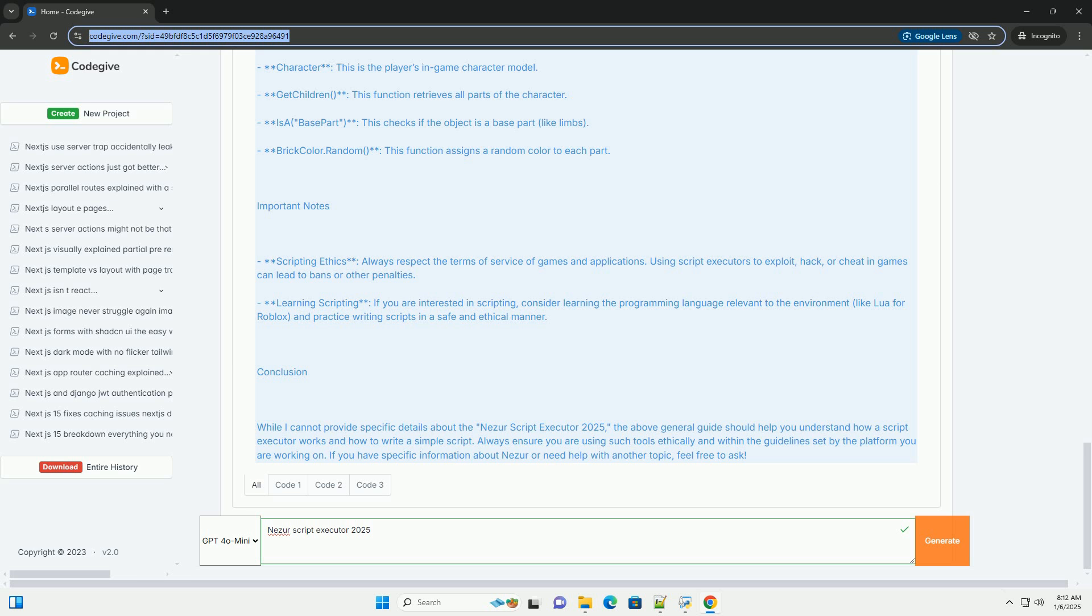Conclusion. While I cannot provide specific details about the Nezir Script Executor 2025, the above general guide should help you understand how a script executor works and how to write a simple script. Always ensure you are using such tools ethically and within the guidelines set by the platform you are working on.